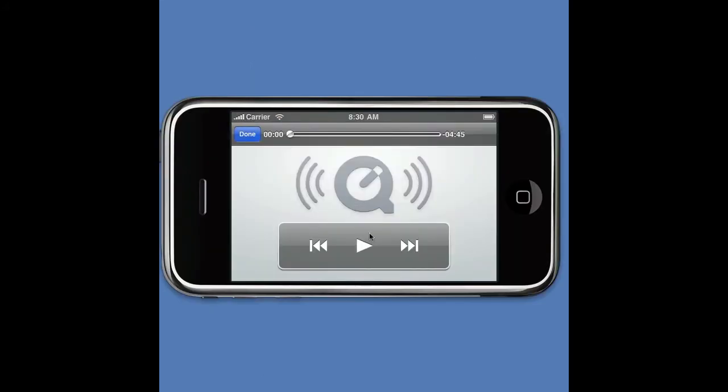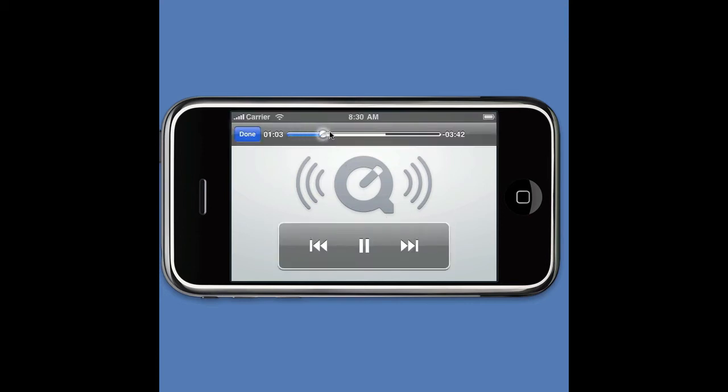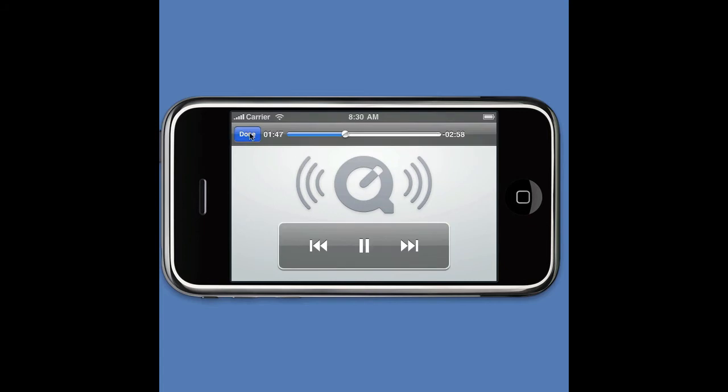The audio file plays right now — it's a podcast promoting a healthy lifestyle, discussing reasons people are active and eat healthy.